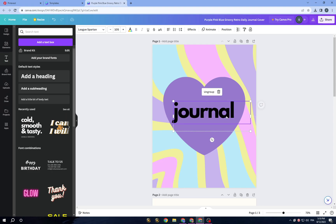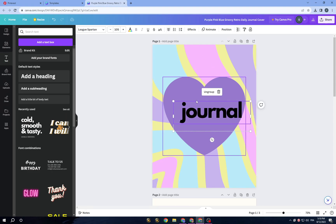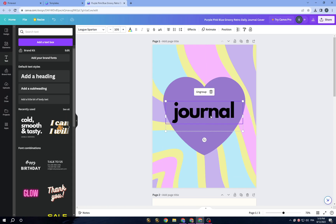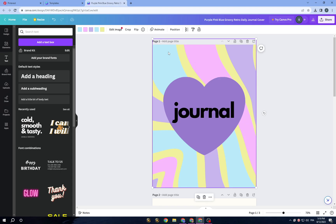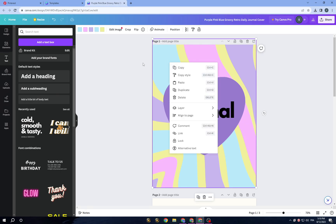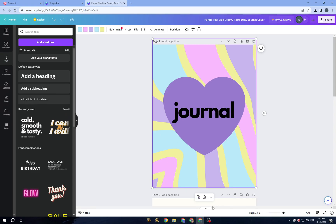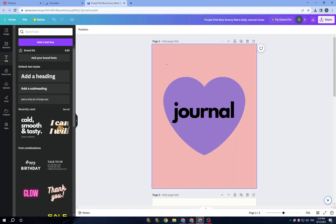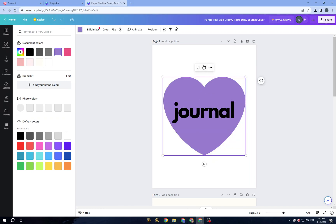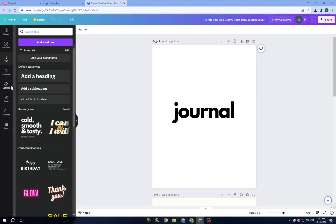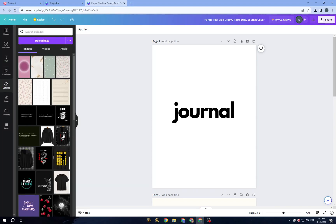Now I will delete the background element and go to 'Uploads'. In the upload section, you will find that you can upload your own pictures. I have already downloaded a picture to use in Canva.